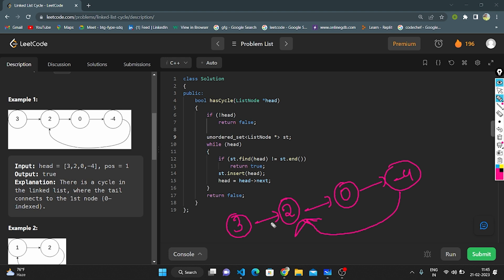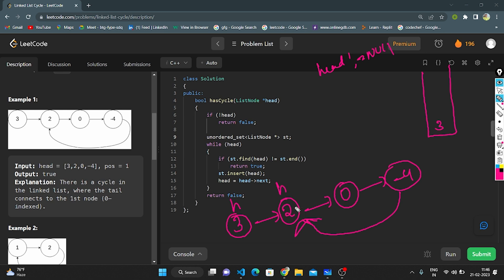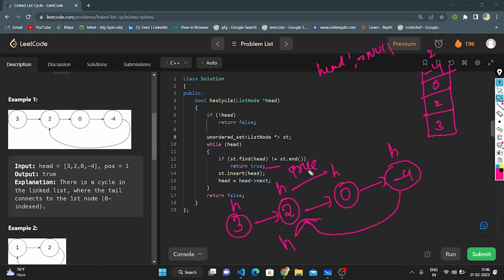Dry run on example one: head is 3, more than one node so we create the unordered set. The while loop runs until head is not null. 3 is not in the set, so insert; head moves to 2, not present, insert; 0 not present, insert; minus 4 not present, insert. Now head goes back to 2 — 2 is already present, so we return true. That is the logic.